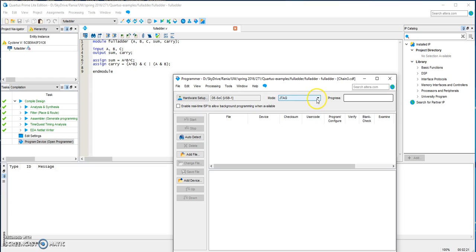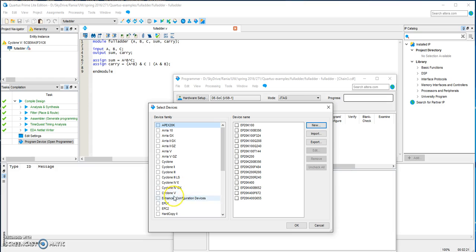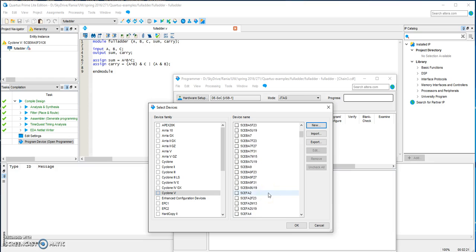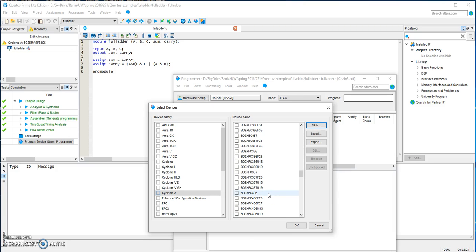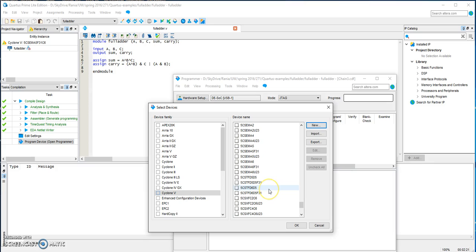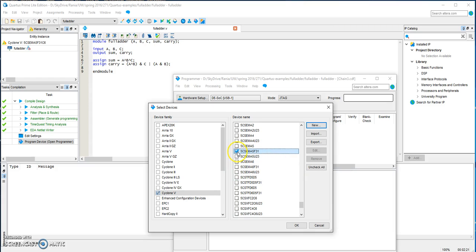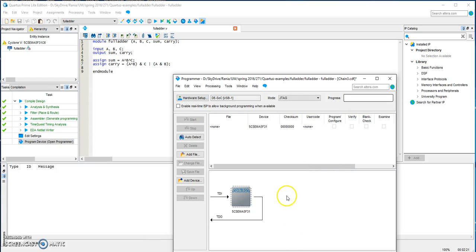Make sure the mode is JTAG and then you need to add device. We are using Cyclone 5 and looking for the board number. Make sure it's checked and then OK.